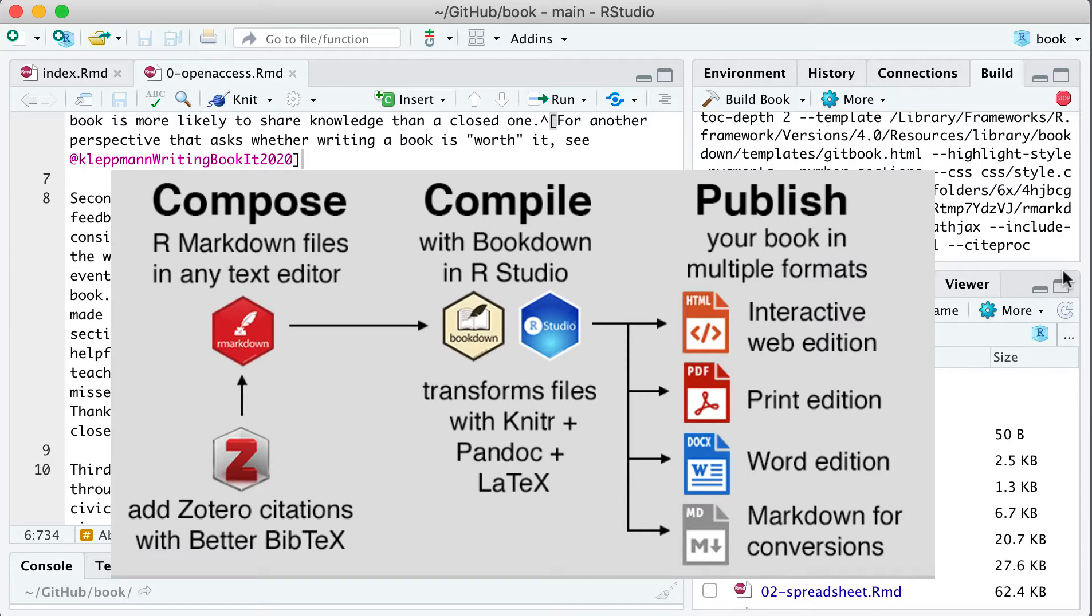Here's that diagram again. So basically, we're composing the book in RMarkdown files. You can use any text editor. I'm just showing the RStudio text editor here with Zotero citations coming in.